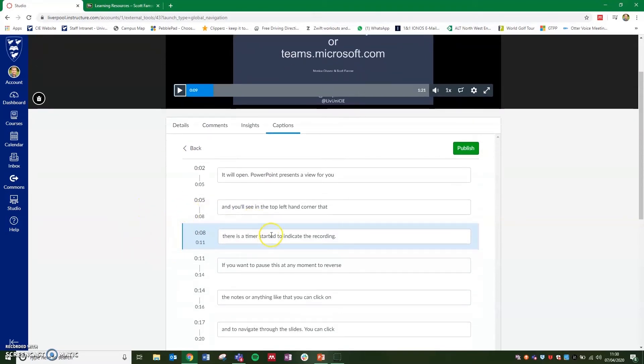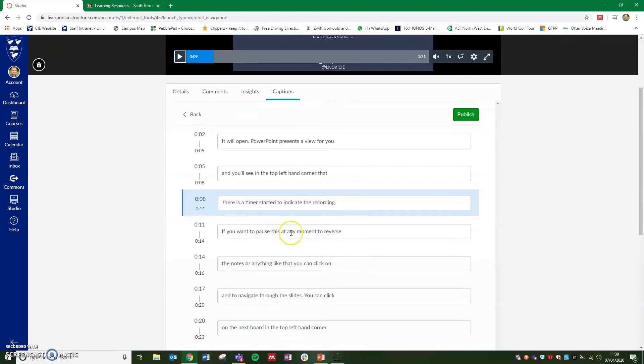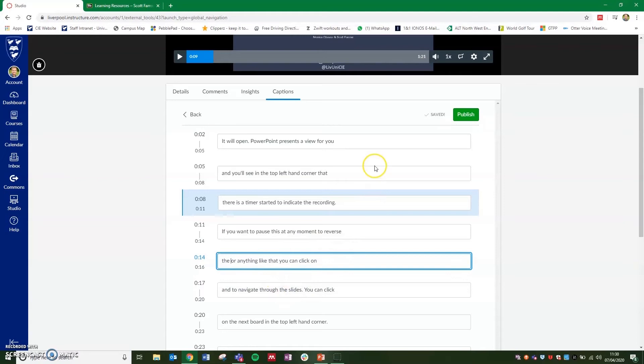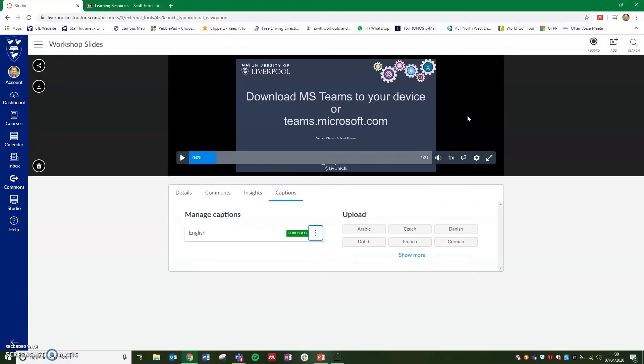You can edit the captions if you want to go through and make any changes to these. So if there's any words that need changing, you can just go in and edit the text in these. And once you're ready and happy with the captions, click on publish.